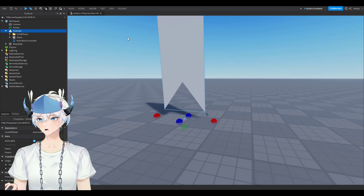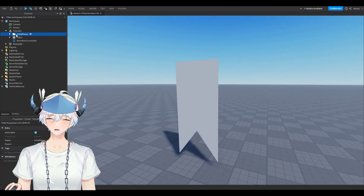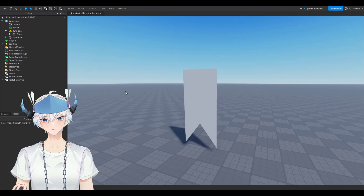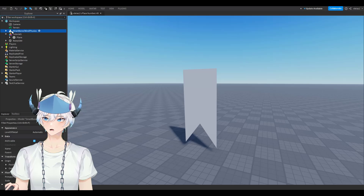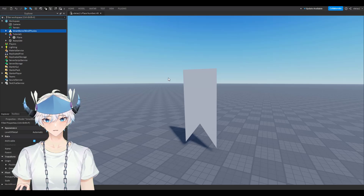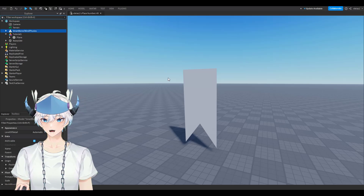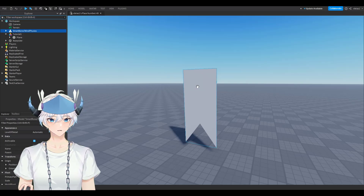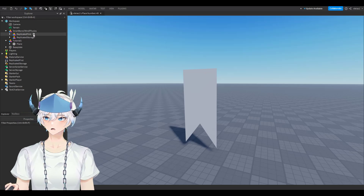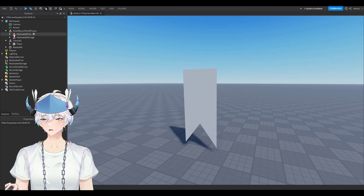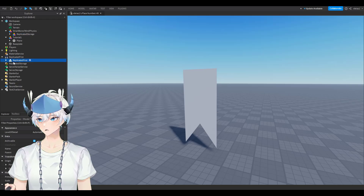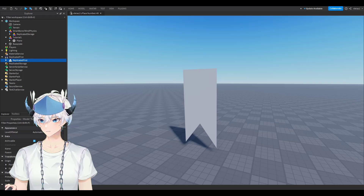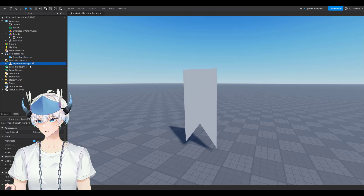Within your model, delete Initial Poses and Animation Controller — you won't need either of those. Now open up the SmartBone/WindPhysics link from the description. This will only work for meshes that have bones, and since we added bones in Blender it will work. Open up the model and you'll see Replicate First and Replicate Storage — put those within each corresponding folder and then ungroup them.